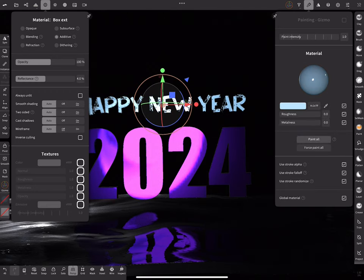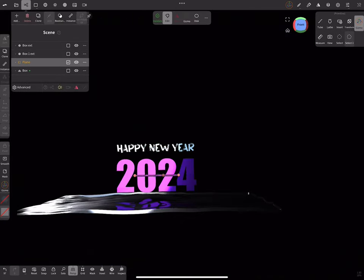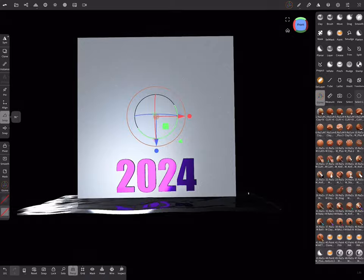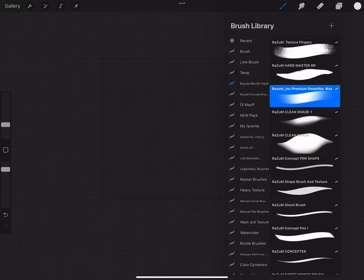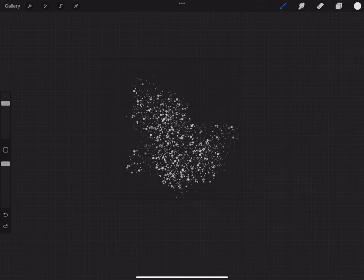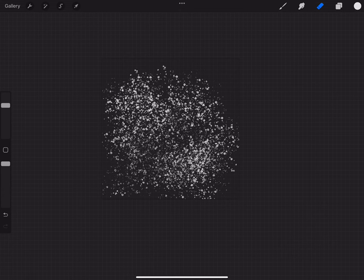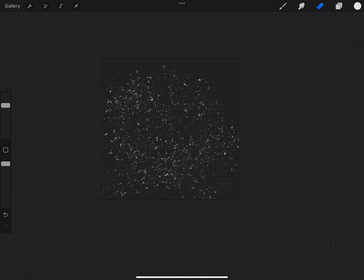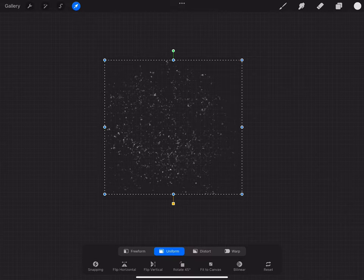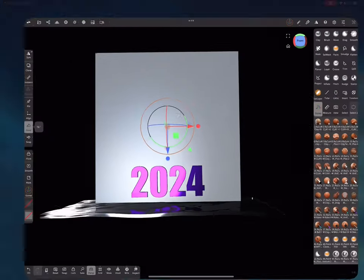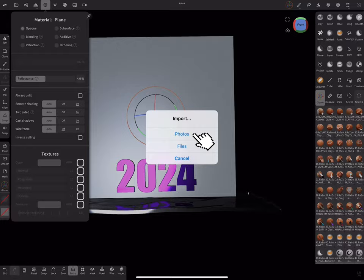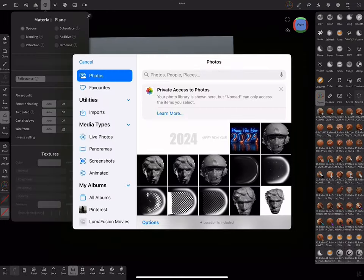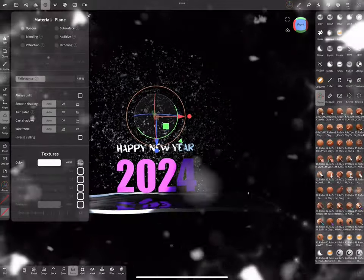Maybe add some Snow. For that I add Simple Plain and switching to Procreate. And now we can just paint them by using Default Spray Brush and then export as PNG with transparent background. Now we return to Nomad and assigned our Snow PNG file to color as texture. Boom! We have Snow!